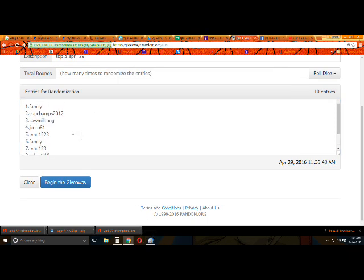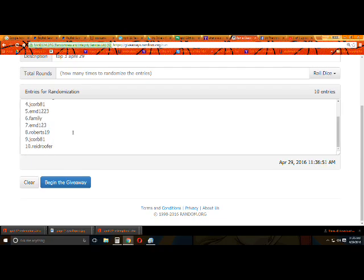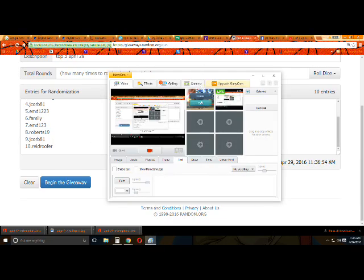We have got Family, Cup Champs, Sawmill, J Corb, EMD, Family, EMD, Roberts, J Corb, Reed, Roofer.